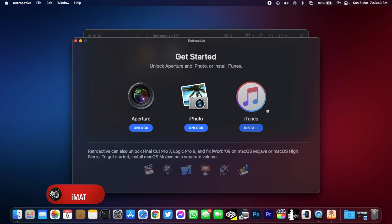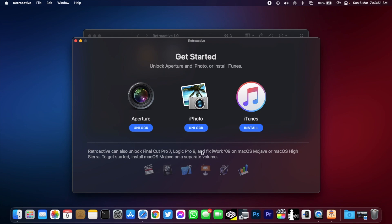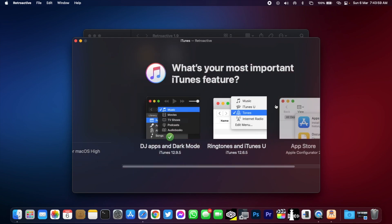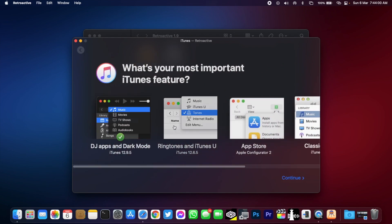Then click on install because we're gonna be going with iTunes. Retroactive can also unlock Final Cut Pro 7, Logic Pro 9, and fix iWork on macOS Mojave or macOS Sierra. I'm gonna select iTunes and here you can select depending on the origin. I'm going with this one, the latest one. Then click on continue.